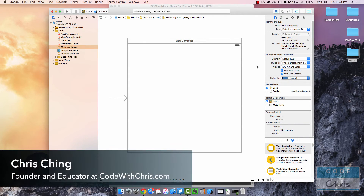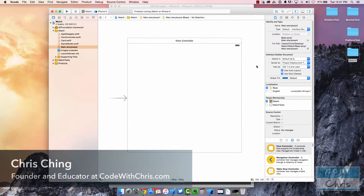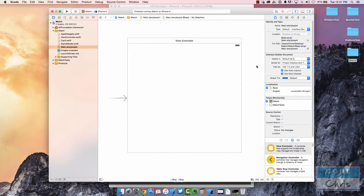Hello everyone, it's Chris here. In this video I'm going to address a common beginner question: the student opens up their project expecting to see user interface elements on their storyboard but they don't see anything — it's all empty and blank.